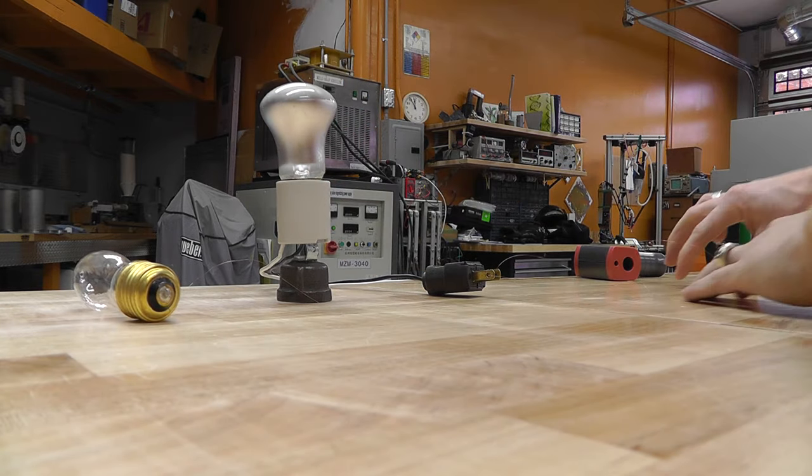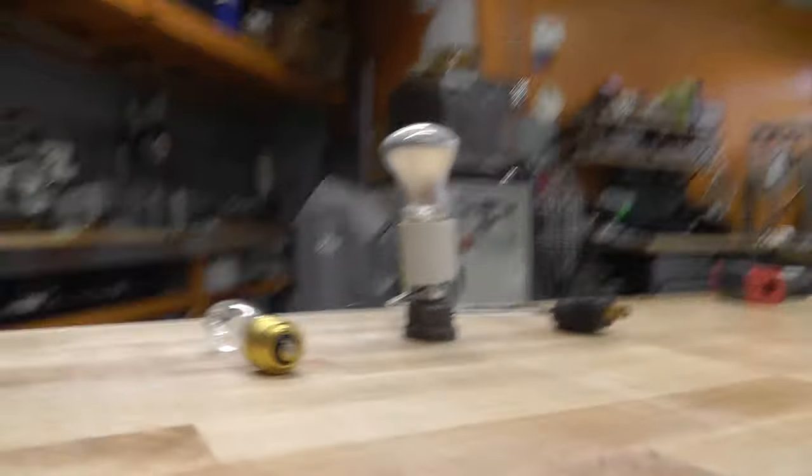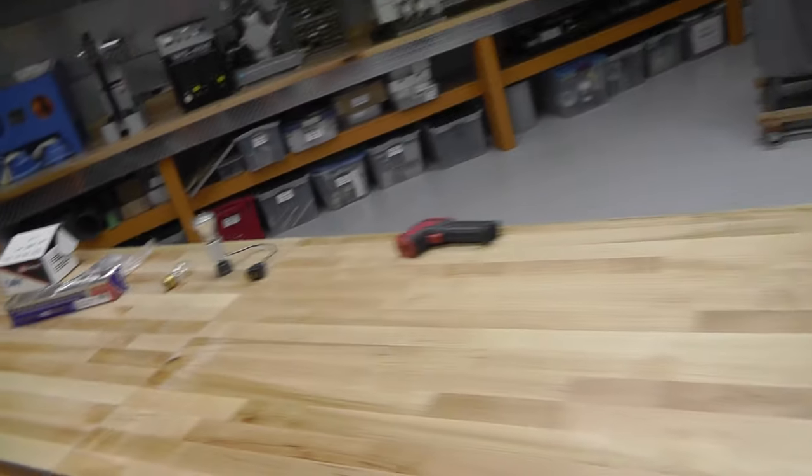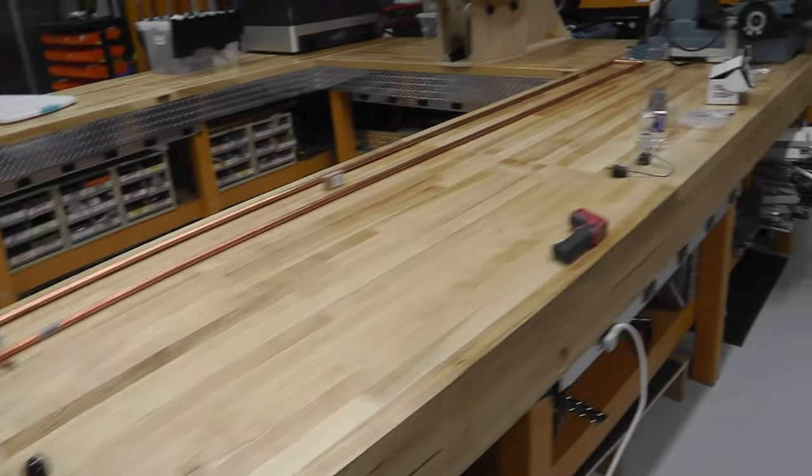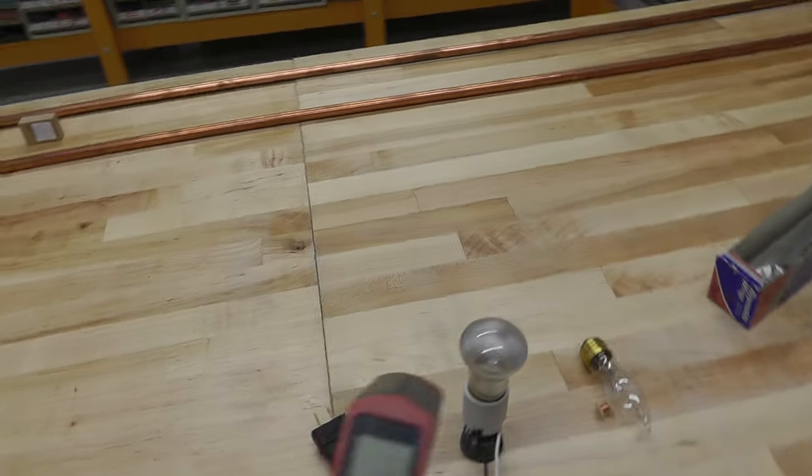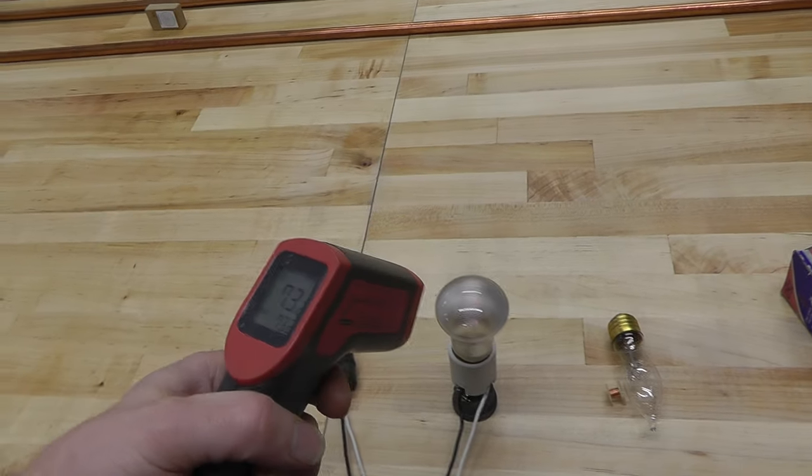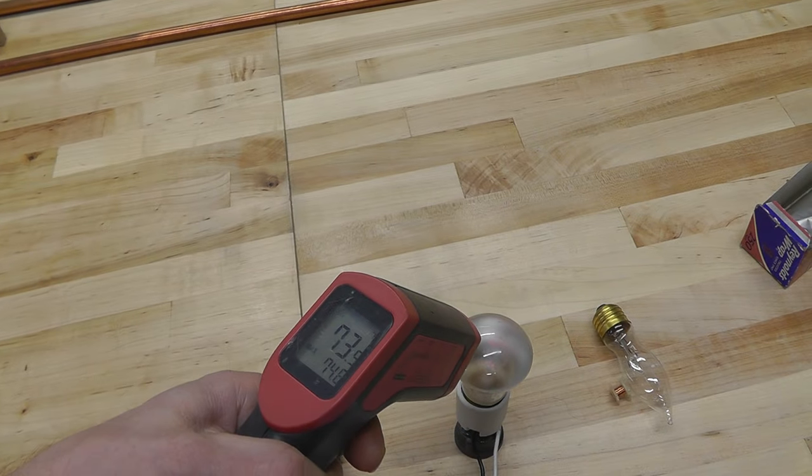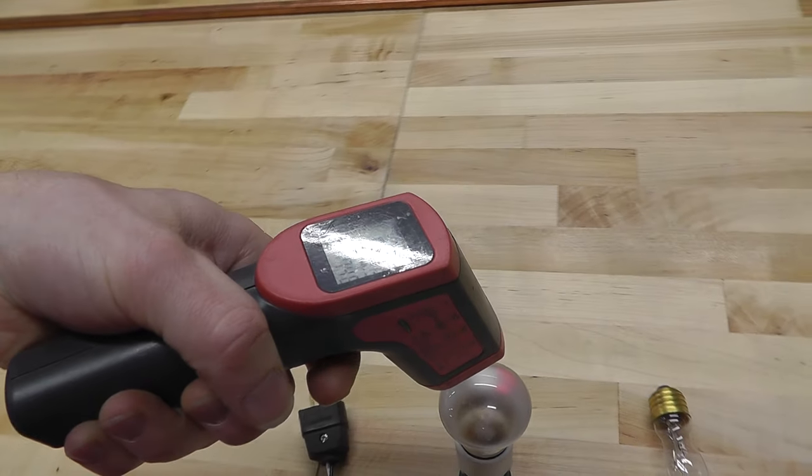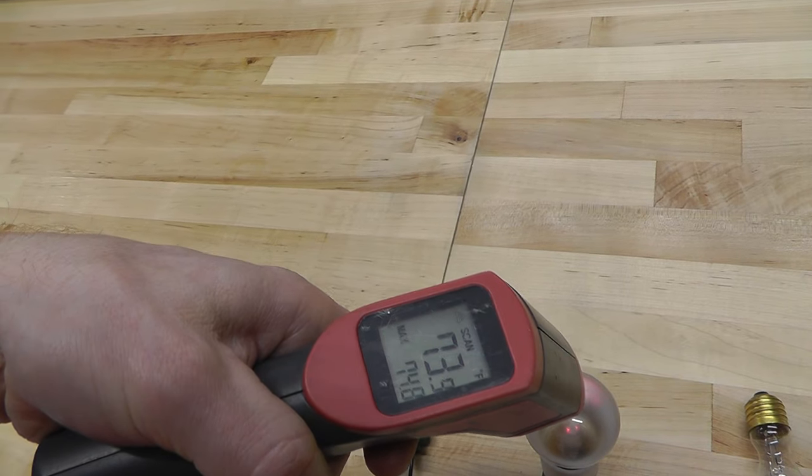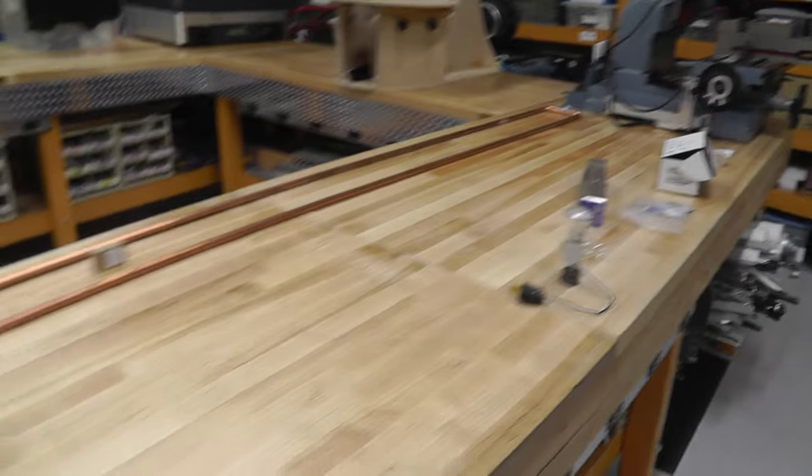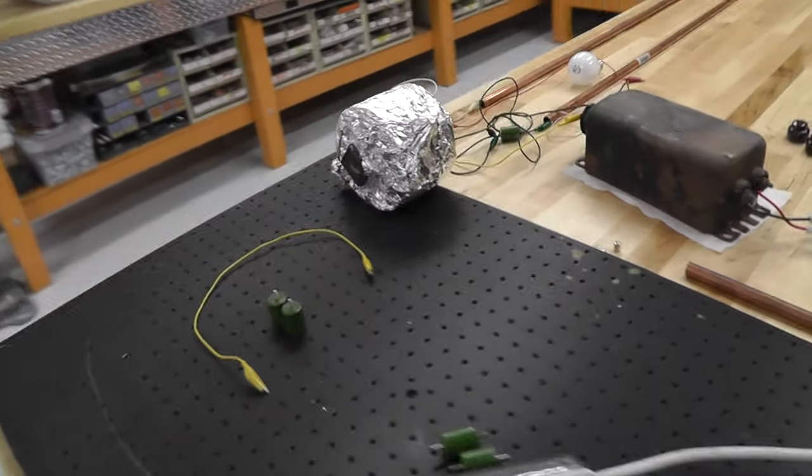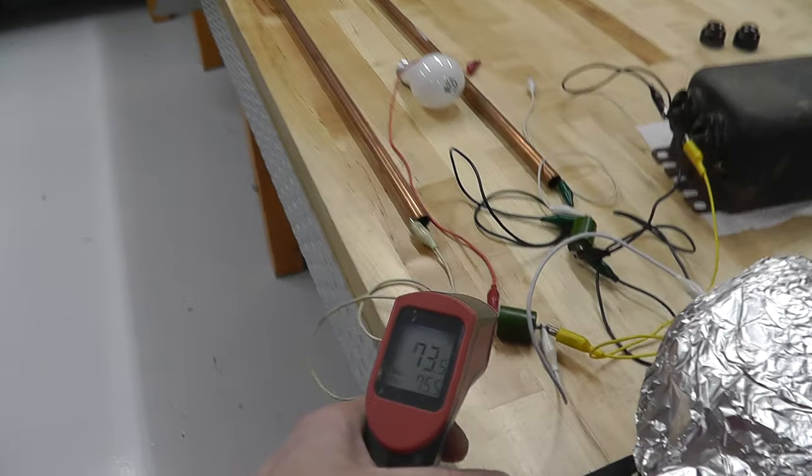So let's take another measurement with the heat gun. And these capacitors are pretty hot, so it may not work very well. But let's just do it. Alright, so 73 or so. Okay. Let's check these capacitors. They're actually pretty warm.